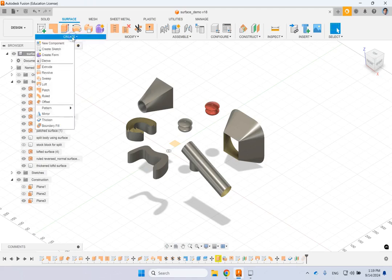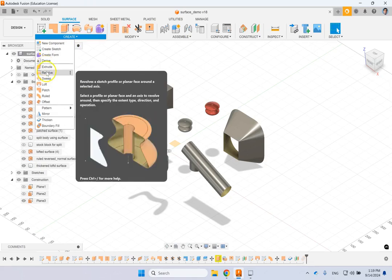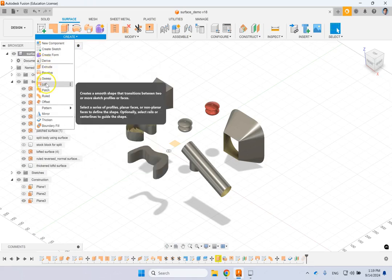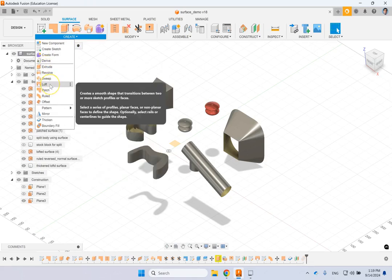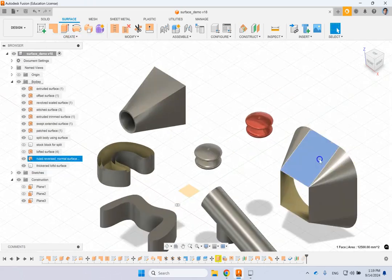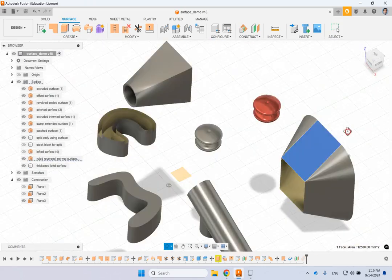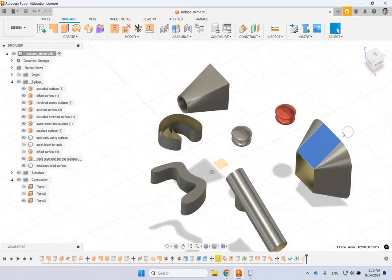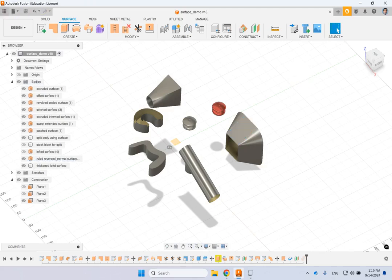The first commands are extrude, revolve, sweep, and loft. These are very similar to what you had in part design, except they make a surface. A surface is an object that has no thickness — basically an imaginary object with zero thickness.